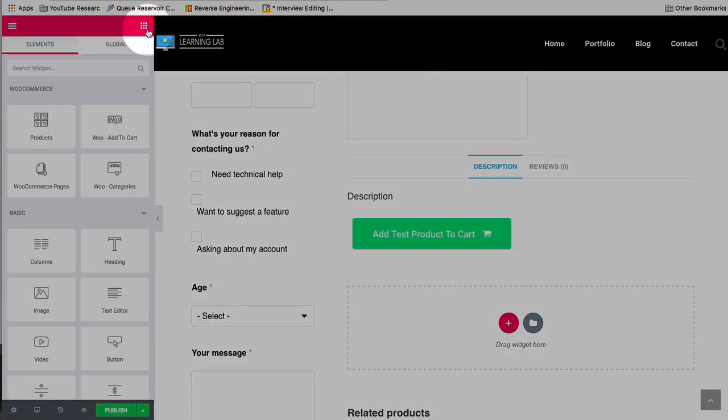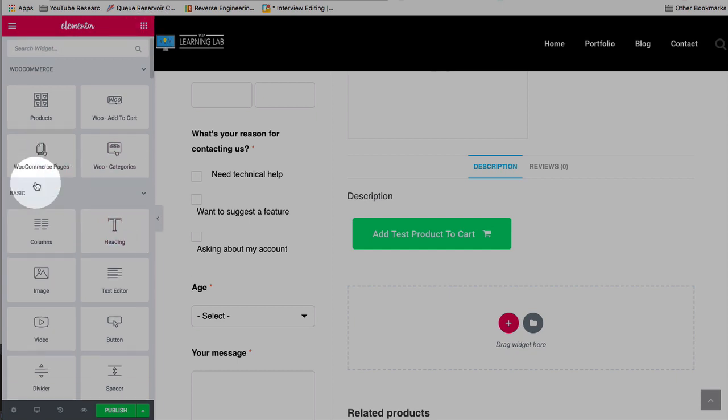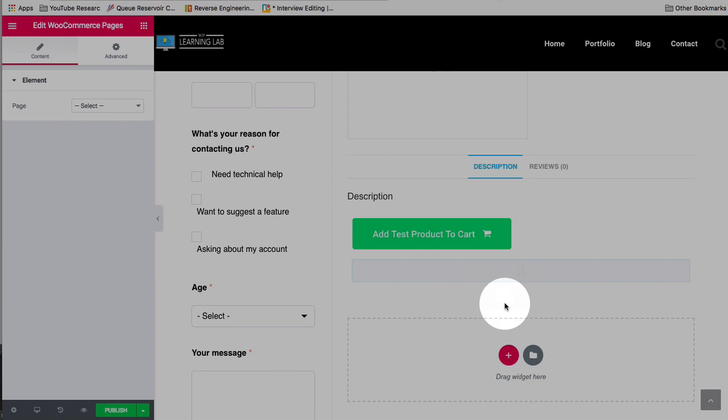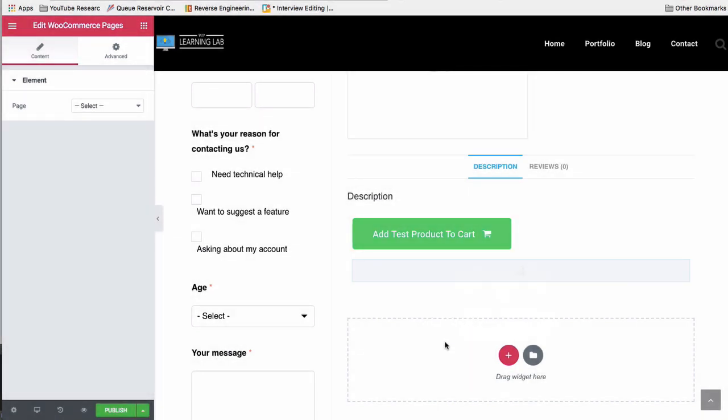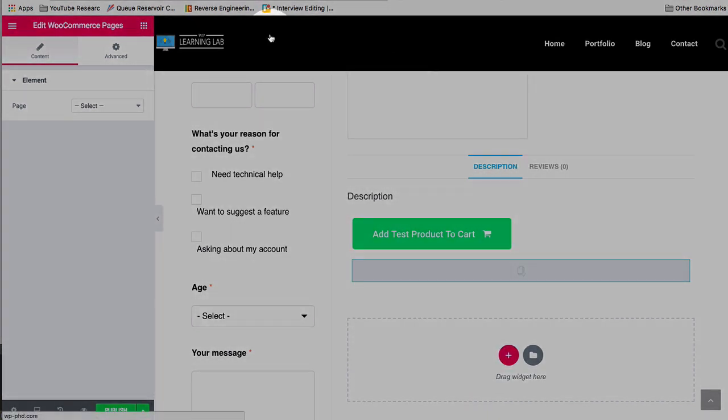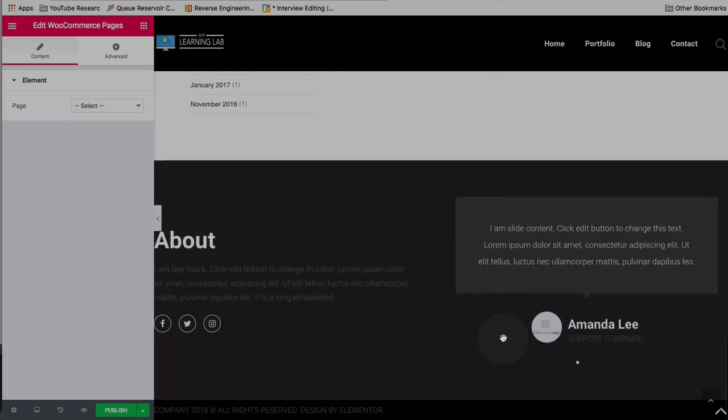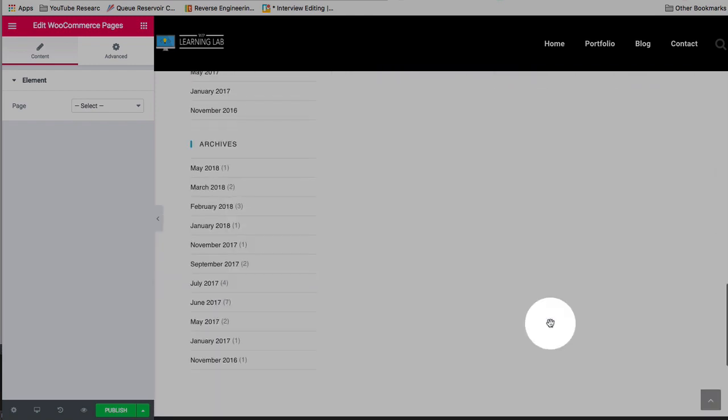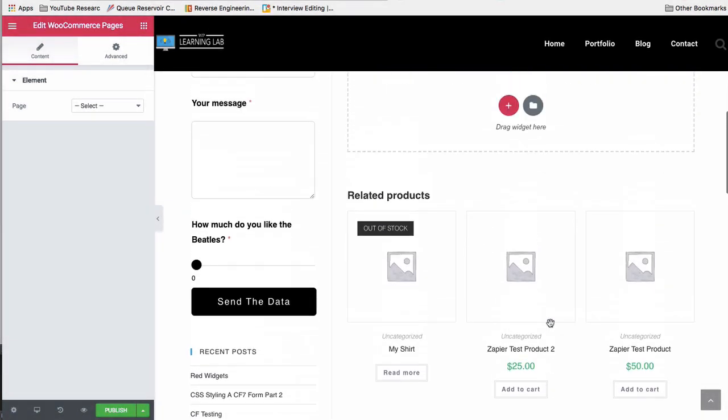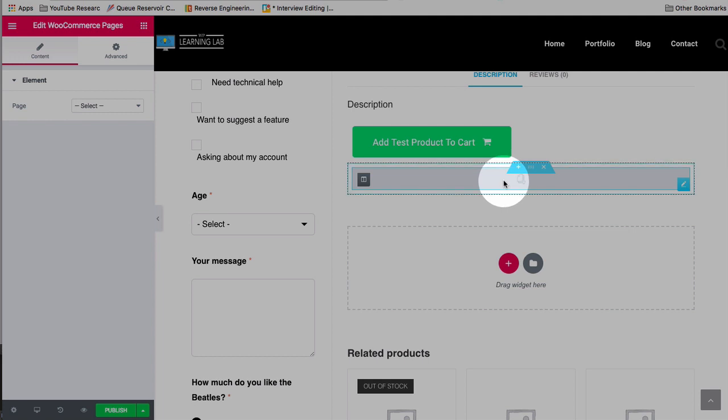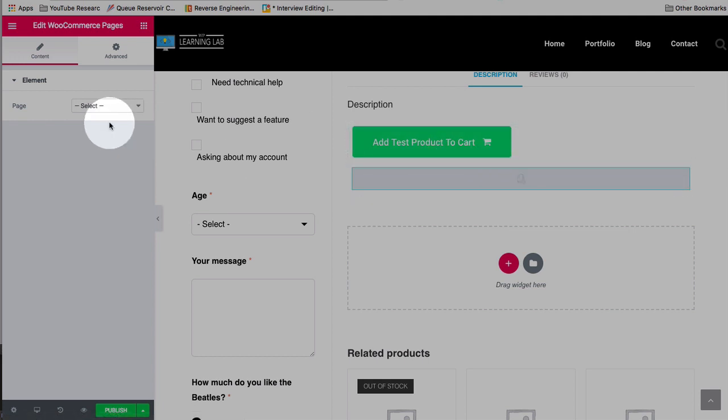We also have two more options. We've got the WooCommerce pages, which are complete WooCommerce pages, which you can put inside of your Elementor template. For example, the header up here is an Elementor header. The footer is an Elementor footer. And this is where we can add, using this element I just dragged over here, WooCommerce pages,